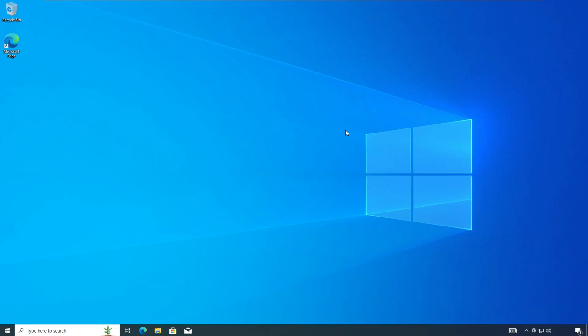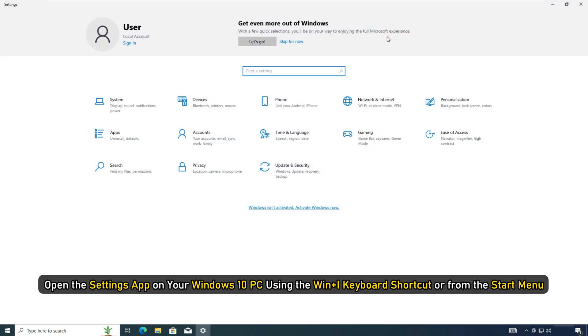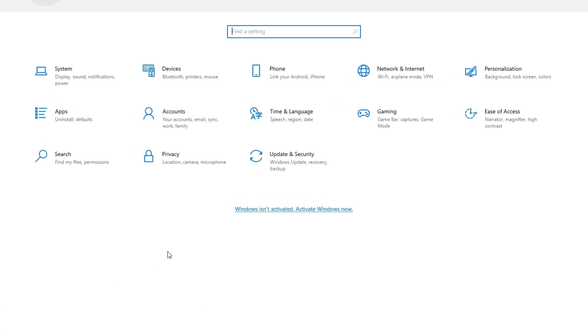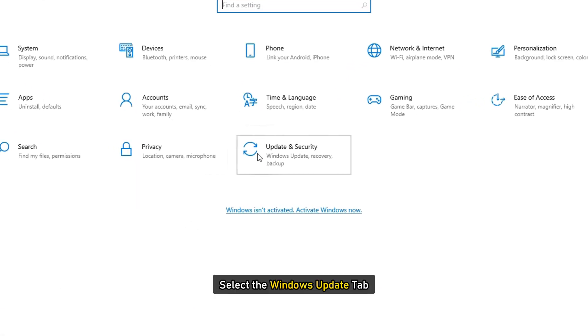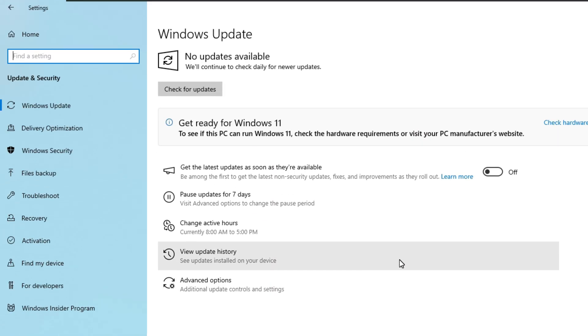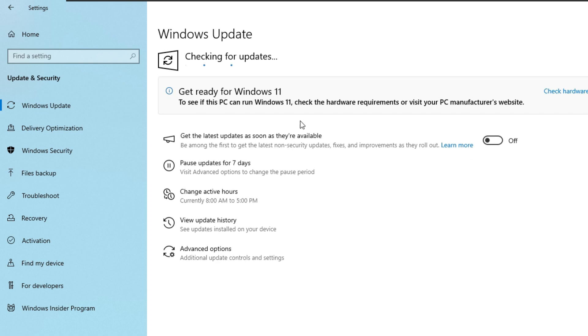After knowing that your PC is eligible to upgrade to Windows 11, open the Settings app on your Windows 10 PC using the Win plus I keyboard shortcut or from the Start menu. Select the Windows Update tab, then click on check for updates.